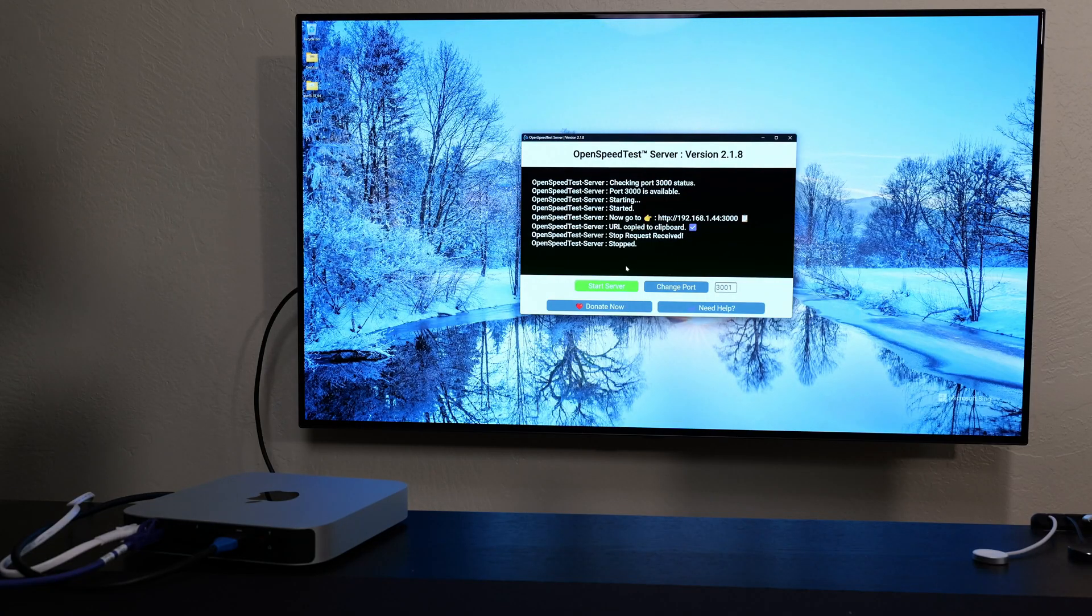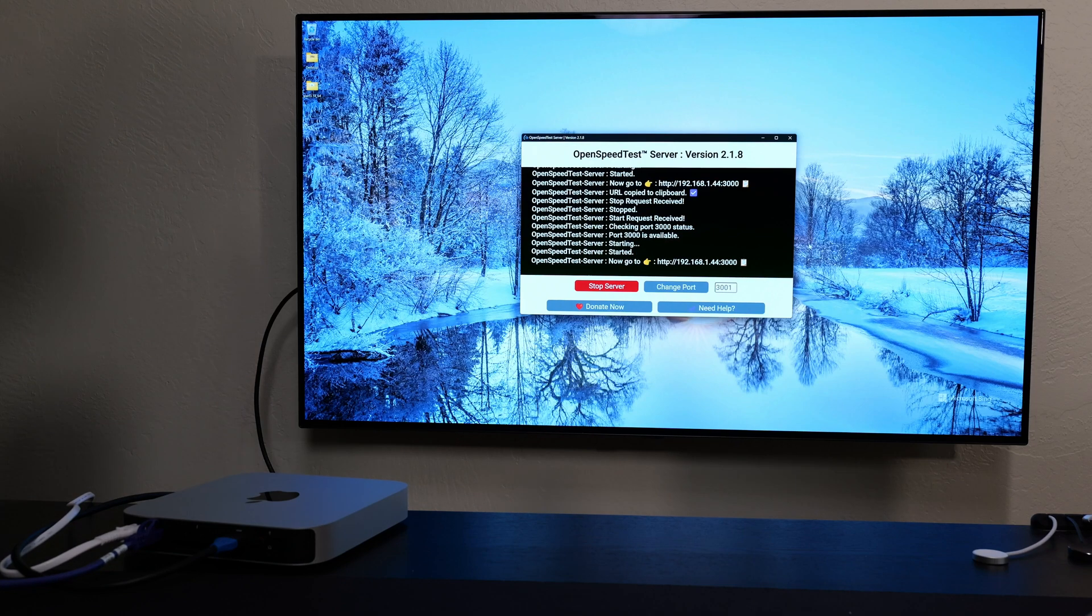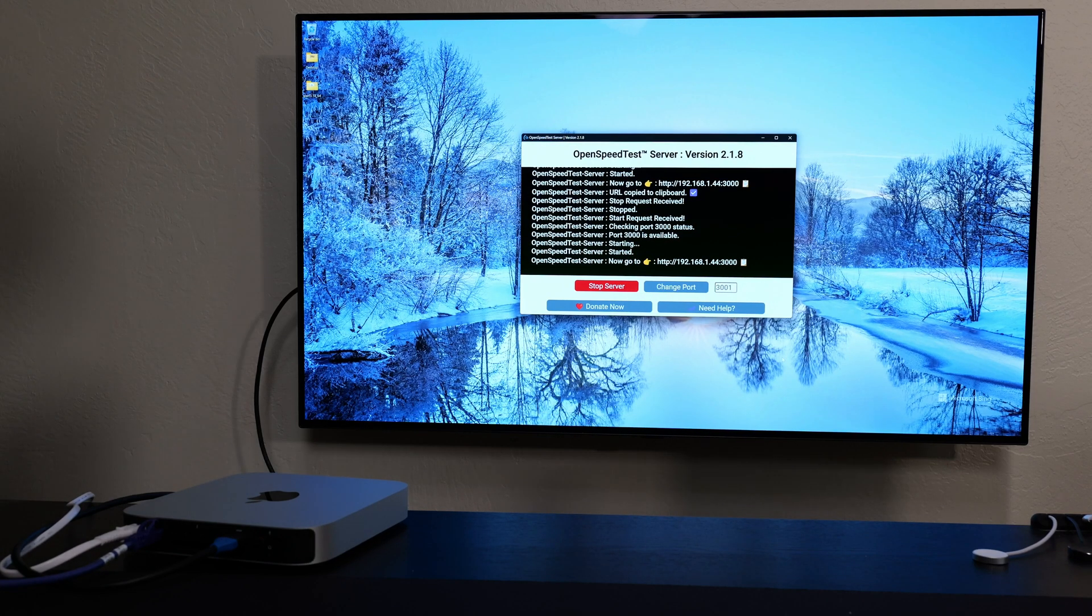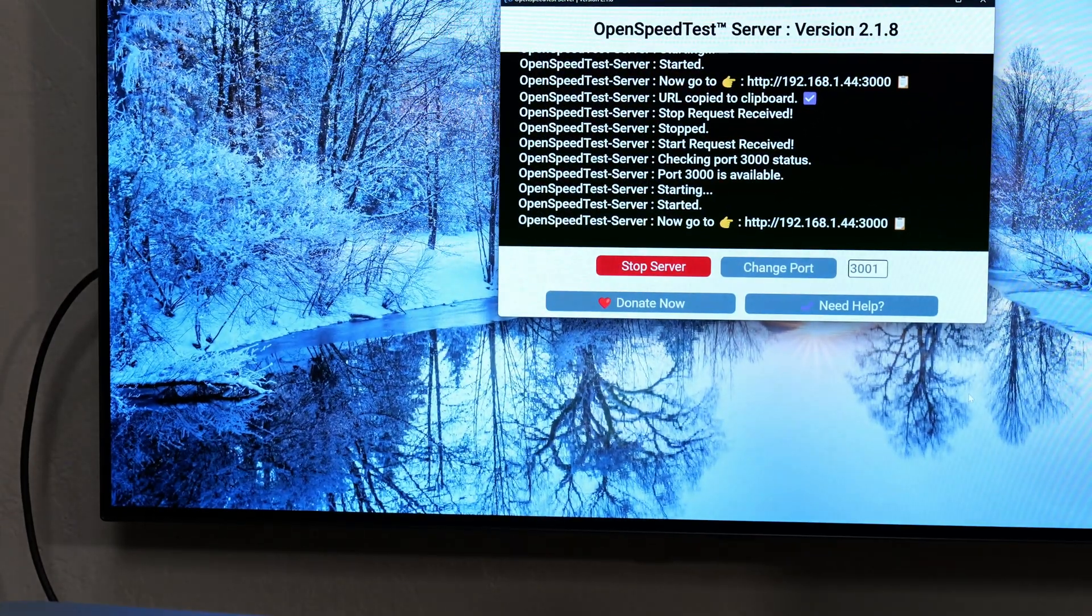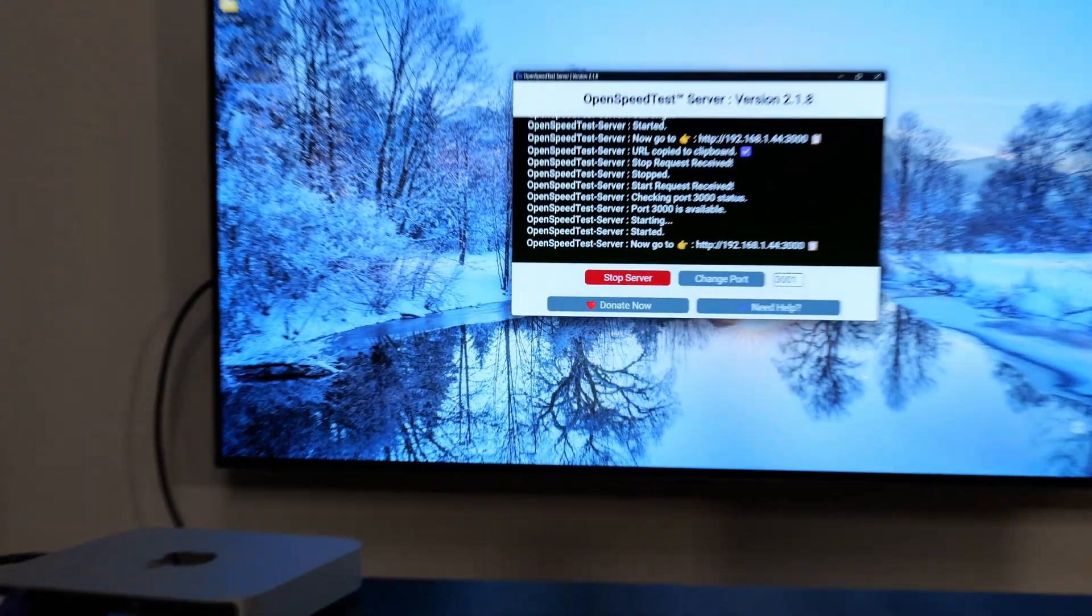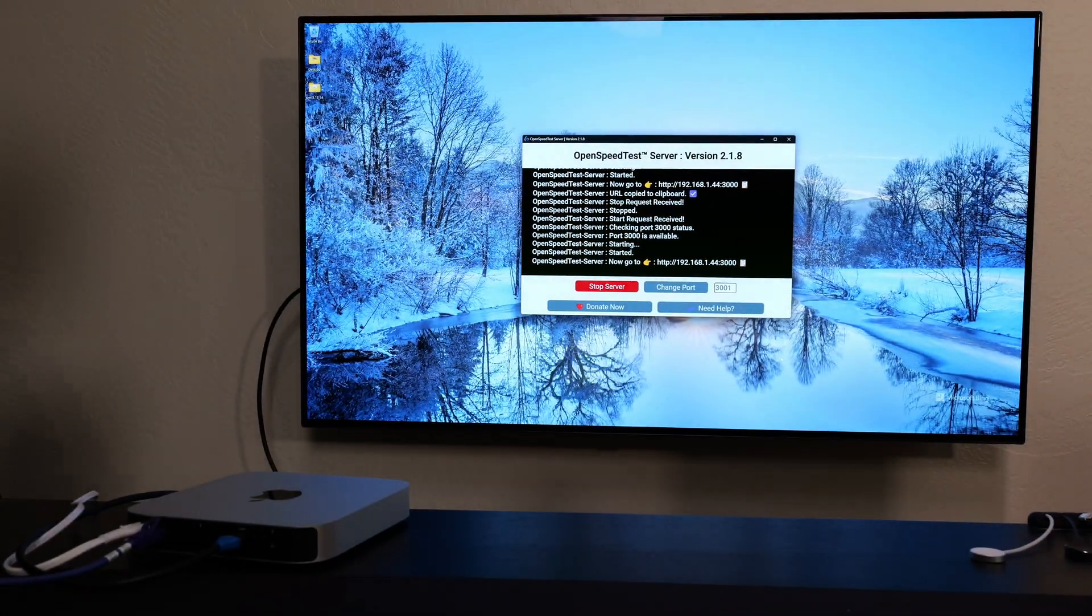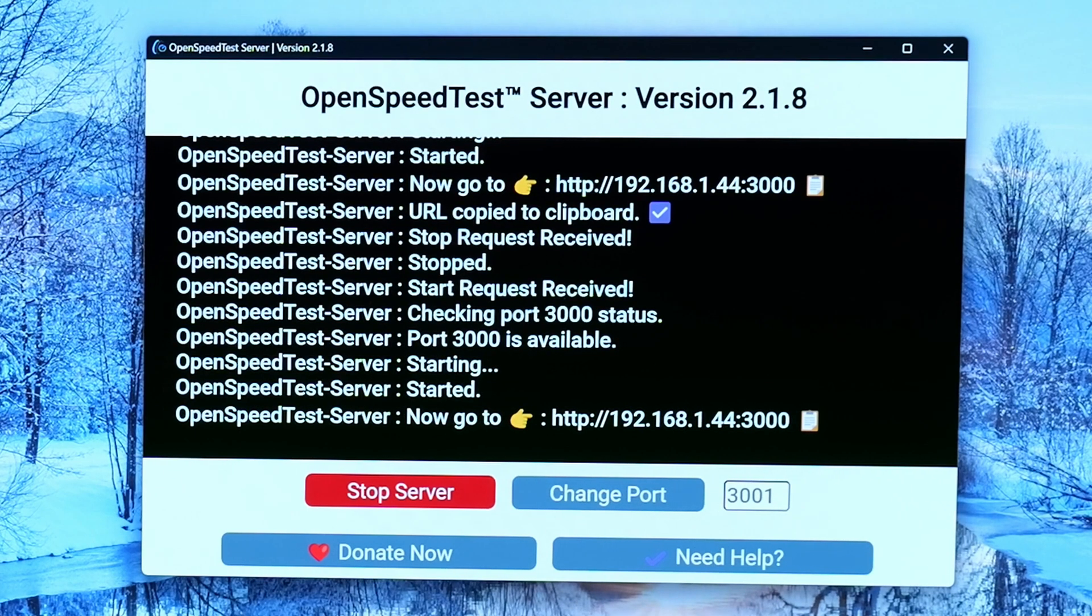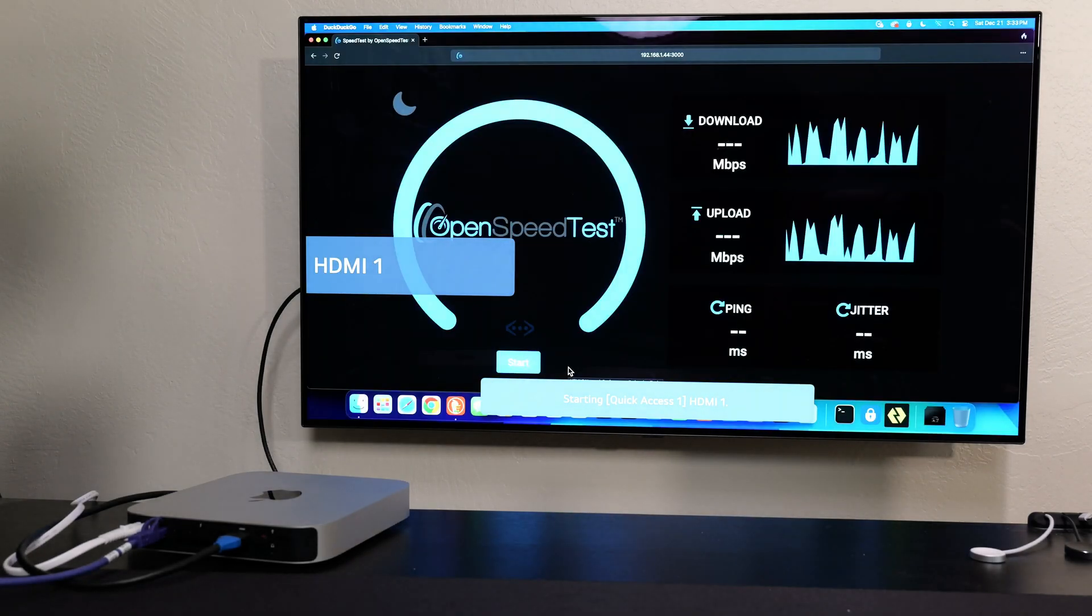We're going to concentrate on local speed tests. I'm going to use OpenSpeedTest server on my Windows machine which has a 10 gig ethernet card. All I need to do is on the Mac computer, go to the IP address and port. Everything on my network supports 10 gigs, both the Windows machine and my Mac mini with M2 Pro chip that has the optional 10 gig card.